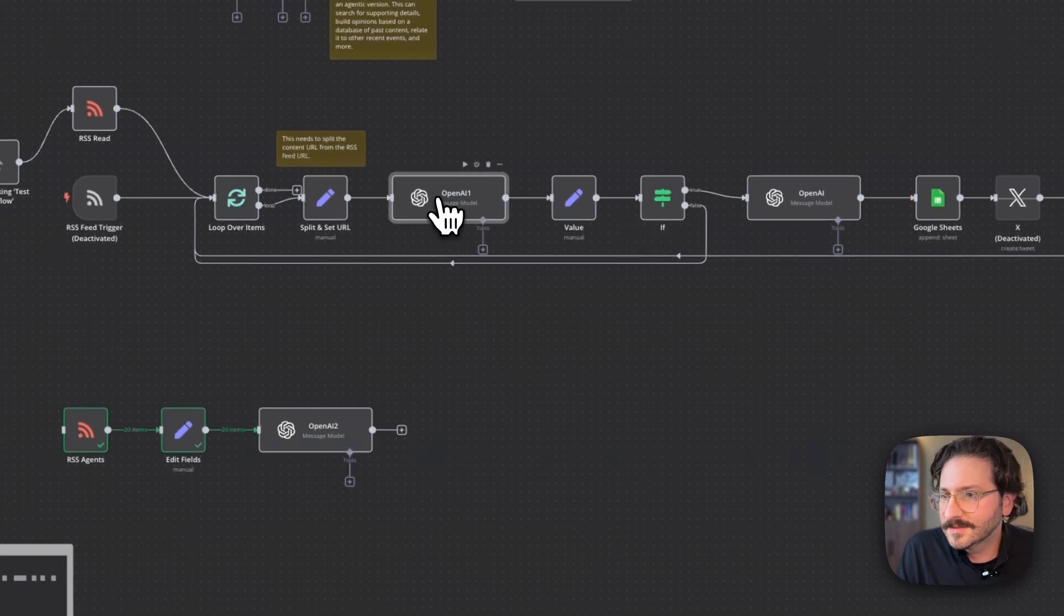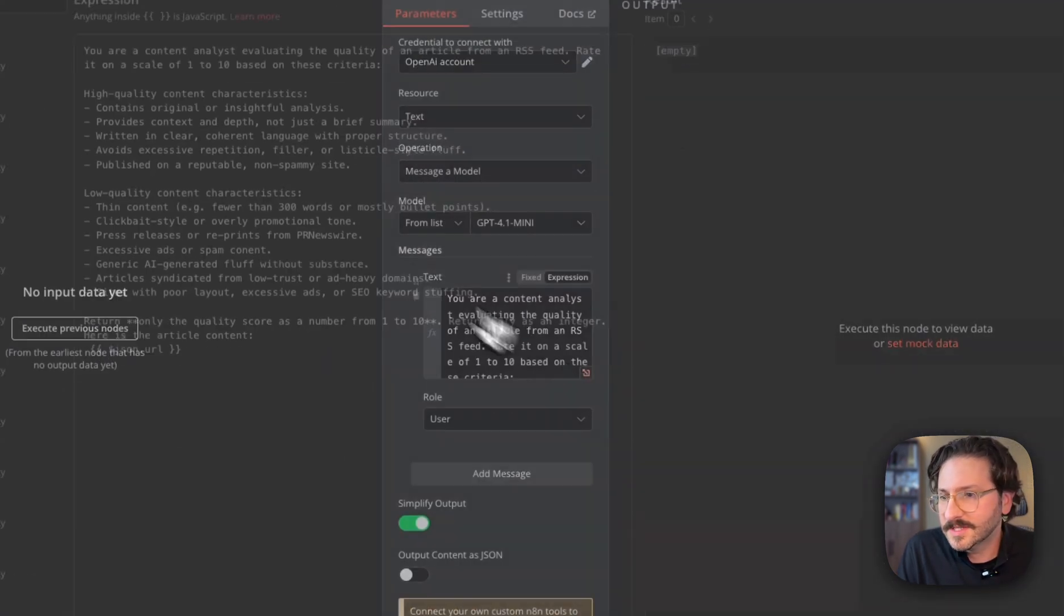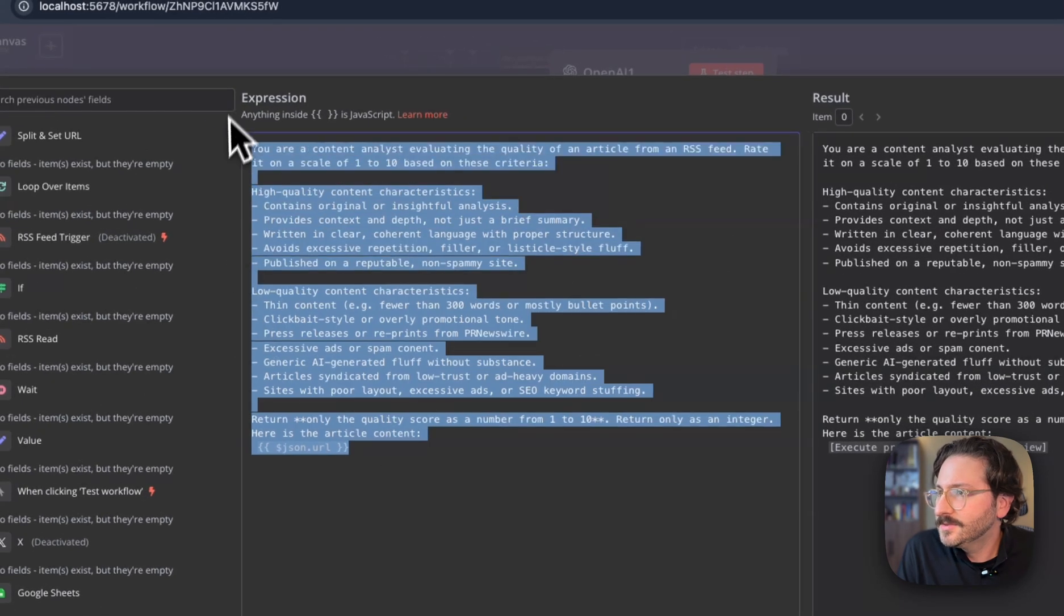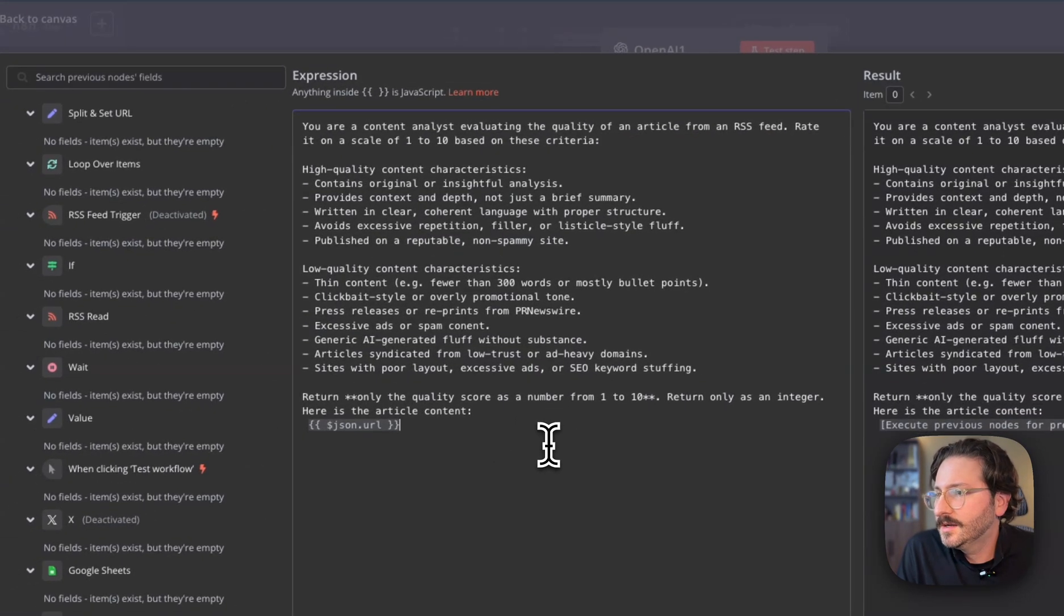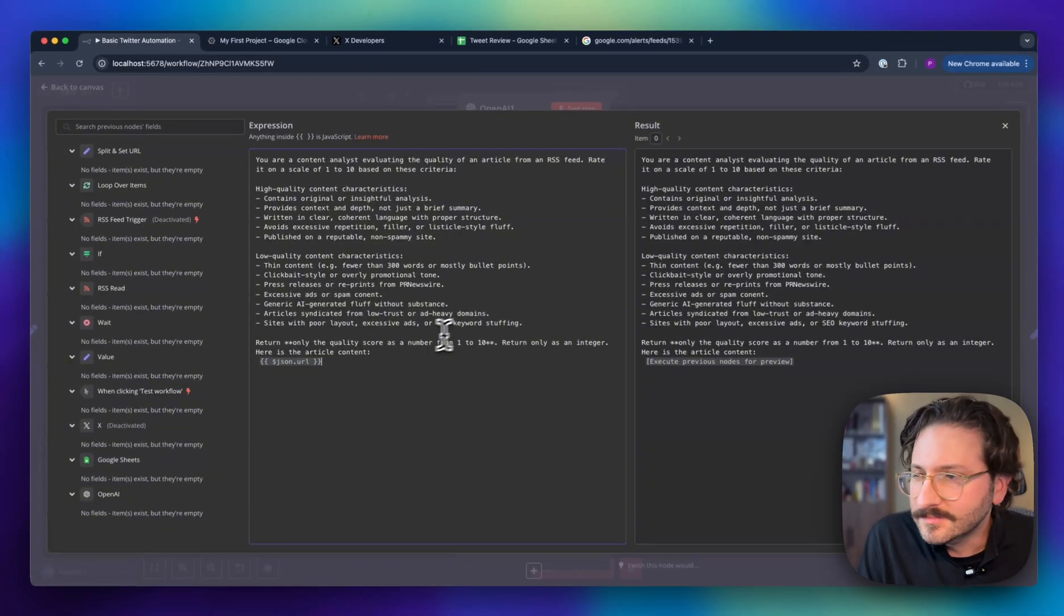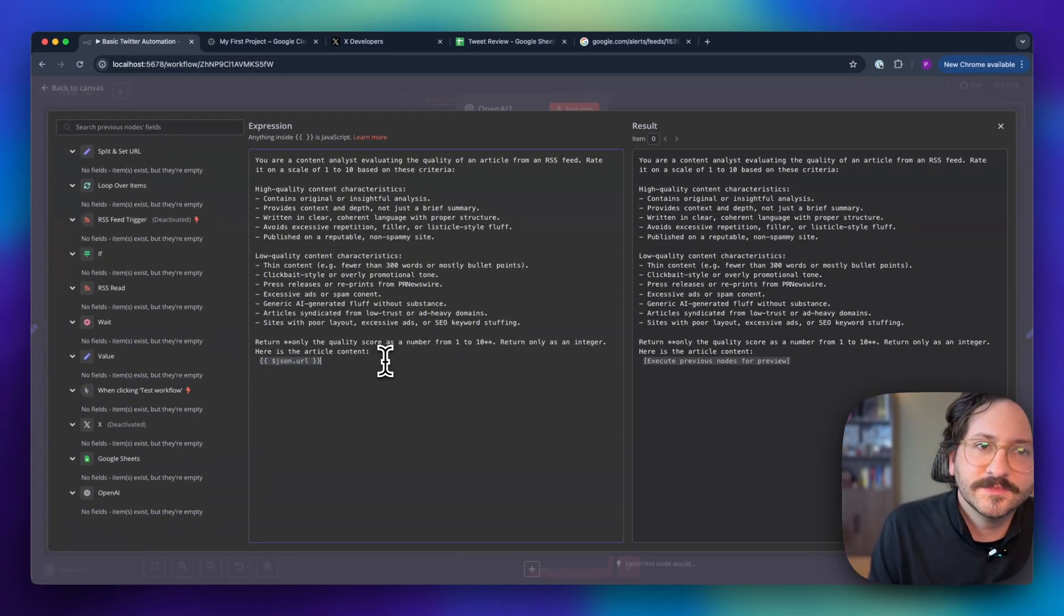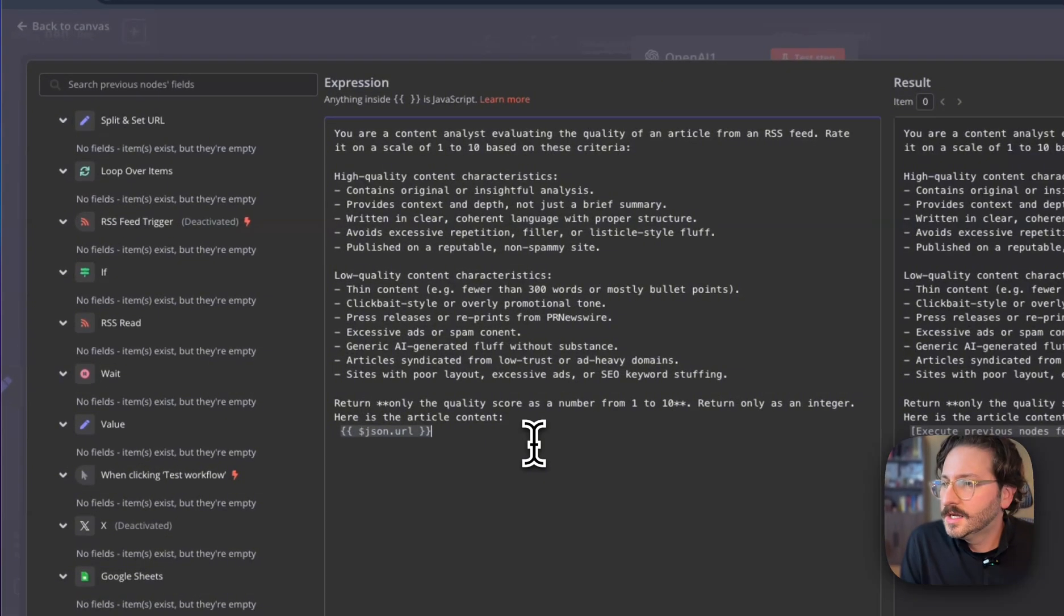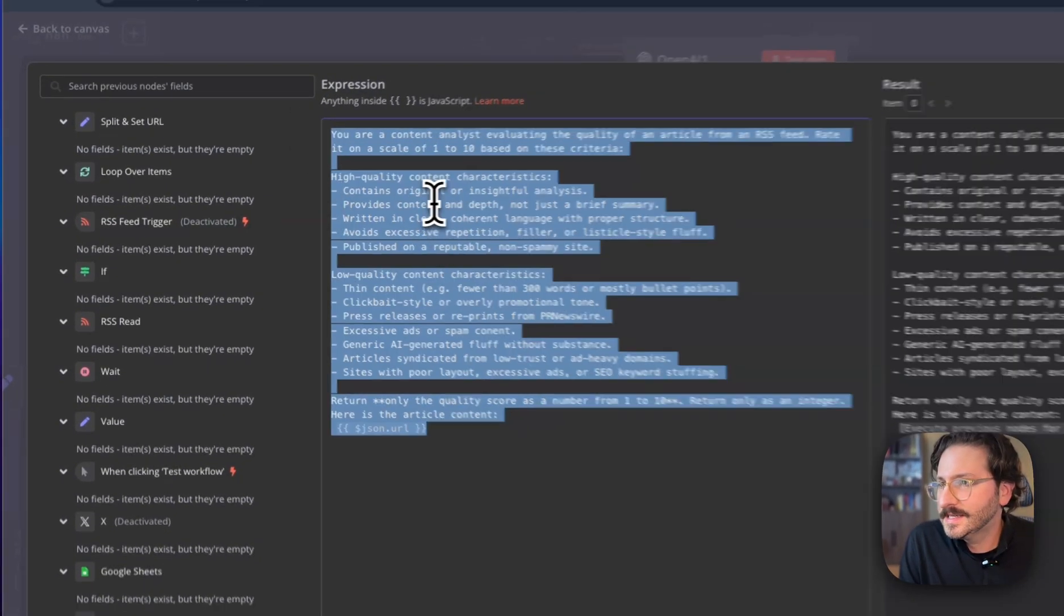I have this little prompt in here—very basic. I'll share this in the description. Basically it just says things like, you know, we're looking for high quality content that's original, has good context, it's deep, it's clear, it's not repetitive.